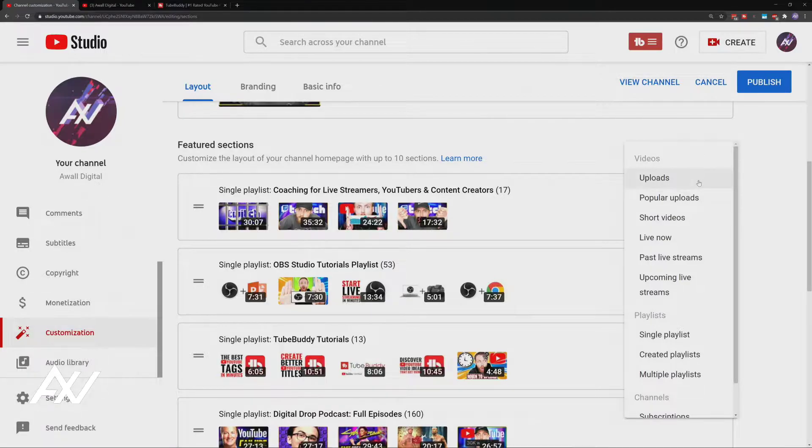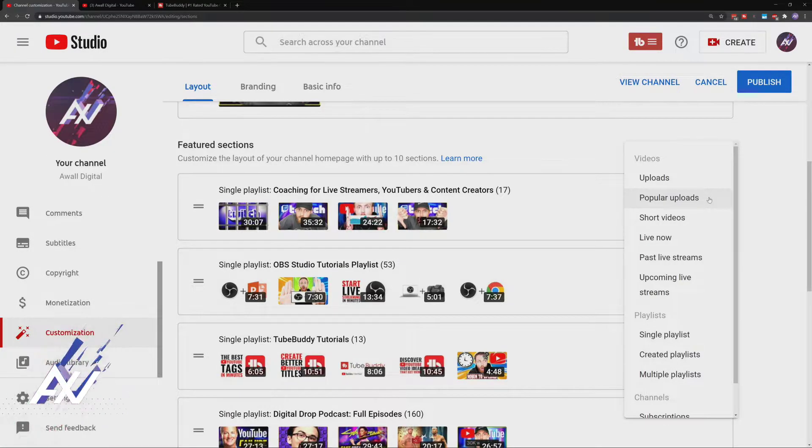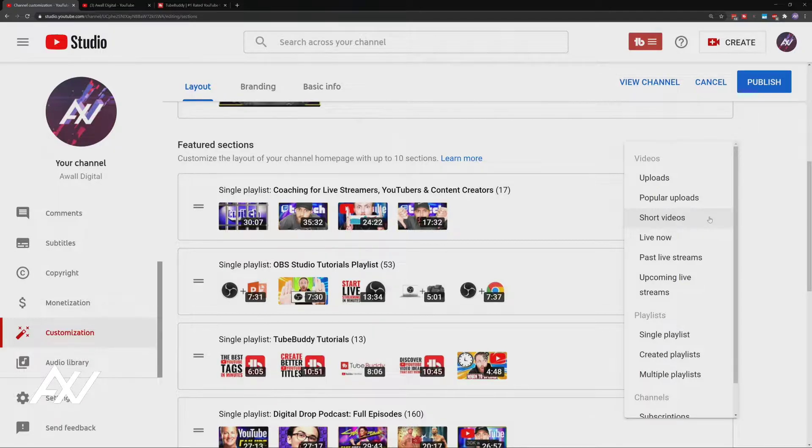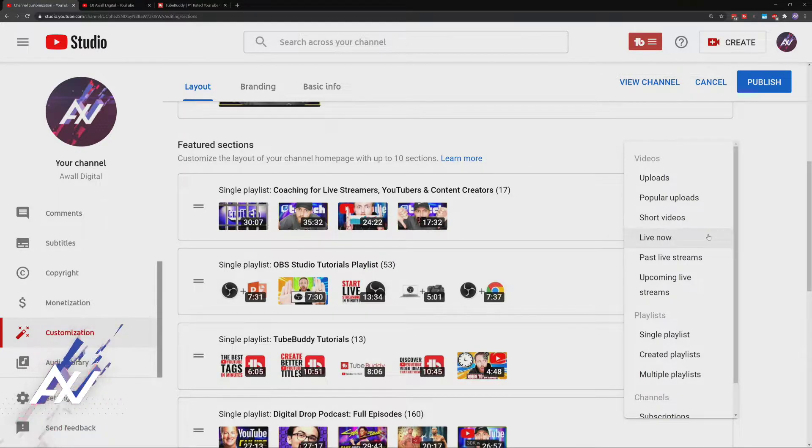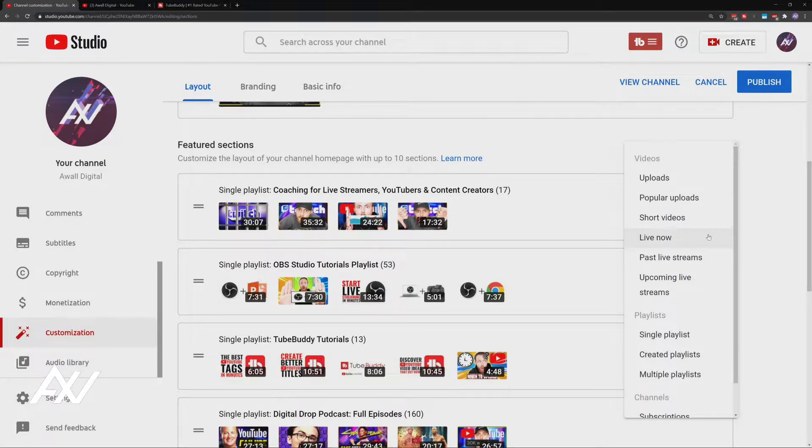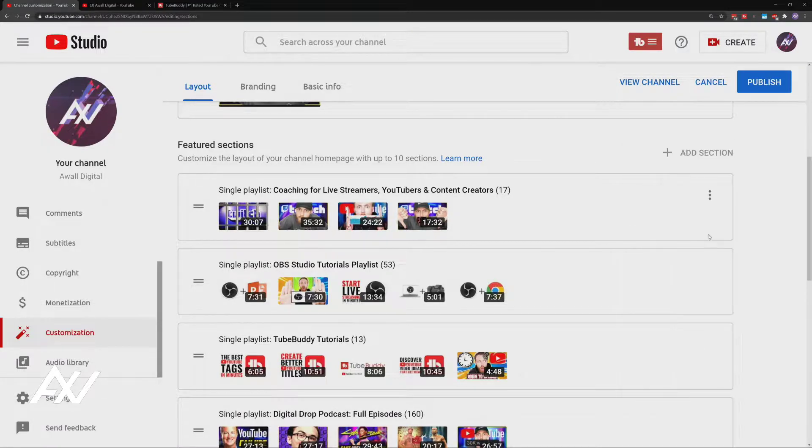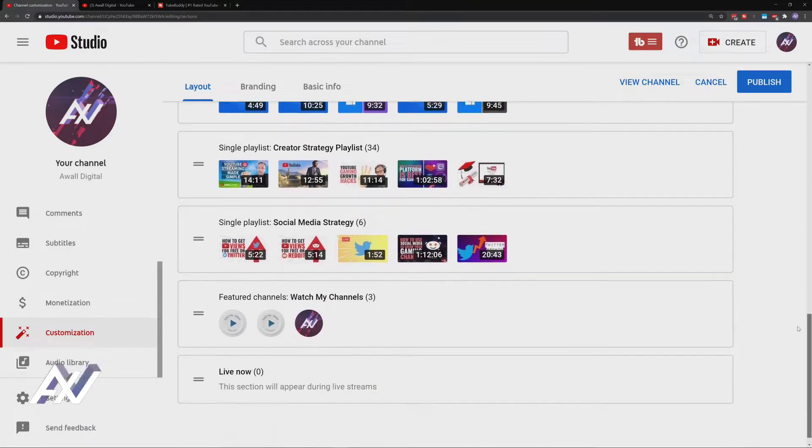Don't do uploads because people can already see your uploads. You can do popular uploads if popular uploads are relevant to the content you're releasing today. Short videos, if you're doing YouTube shorts and you think they're good, add them here. Live now is a good option. I recommend adding live now if you're a streamer. Put live now at the top of your channel.